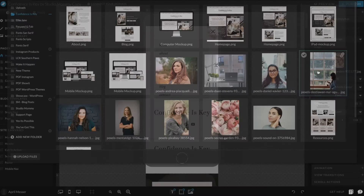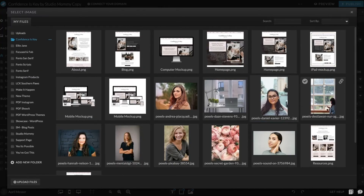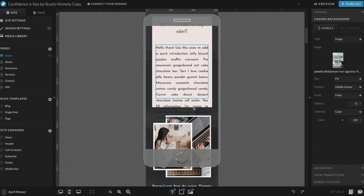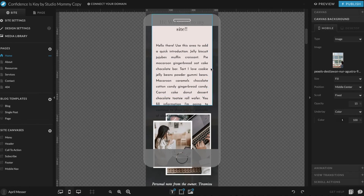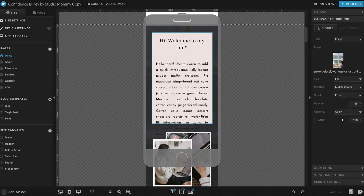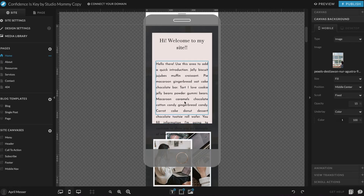Now the mobile site is going to still show the old image, so you also have to change that image there as well. Remember I mentioned earlier about going back to change things on the mobile side. When I click over here on mobile, it's showing me the mobile side of the design, and you can see that those words fell below the image.